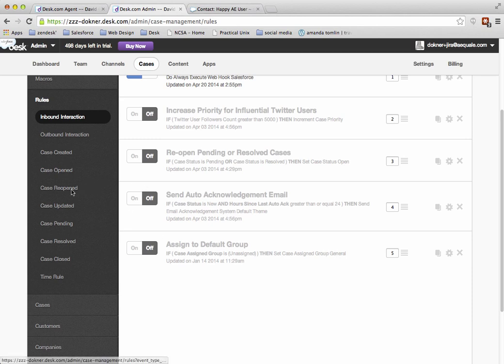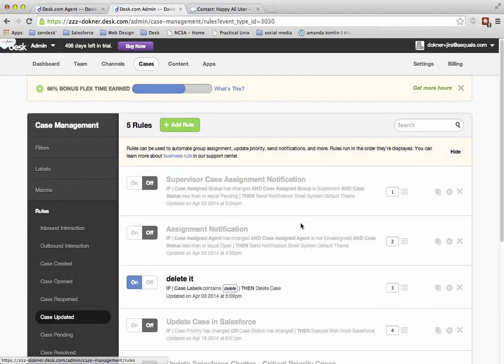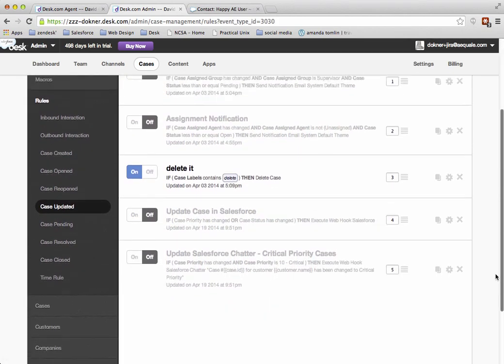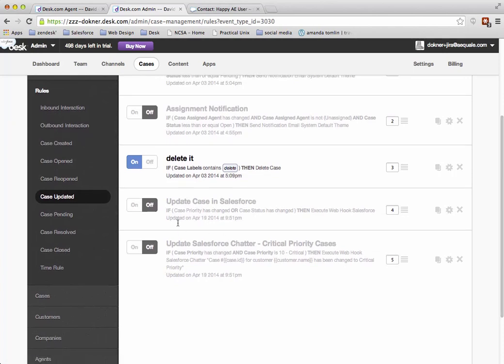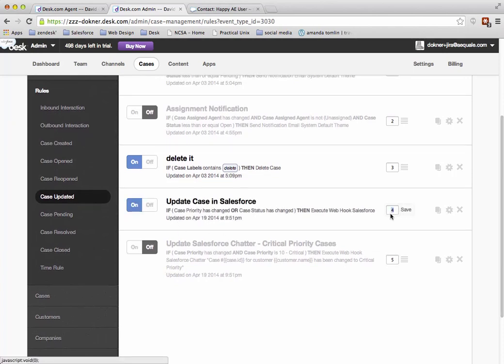Then the next place I'm going to go is case updated, and then I'm going to scroll down, and then I'm going to see the update case in Salesforce, and I'm going to turn that on, and again I'm going to change the position of that to number one.